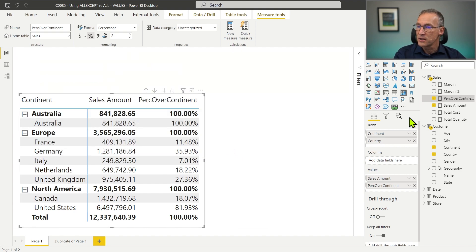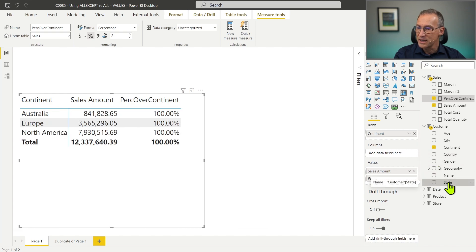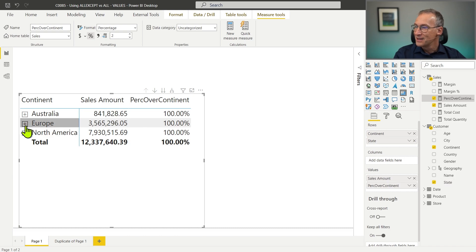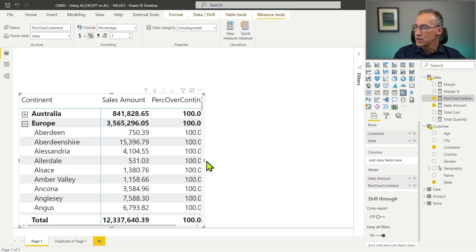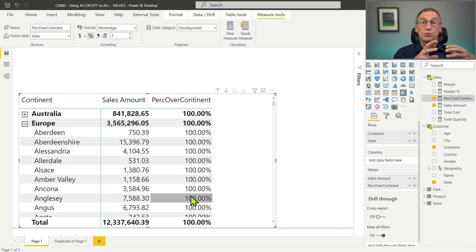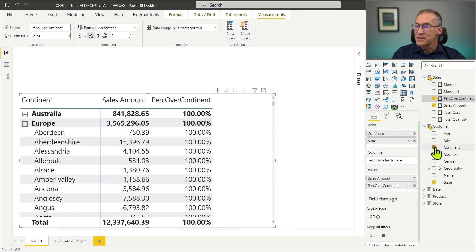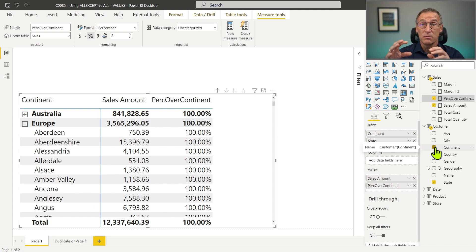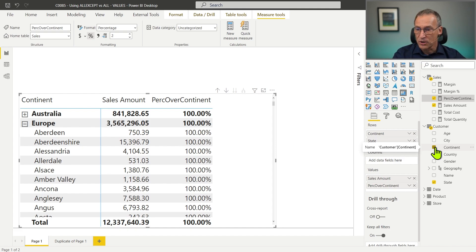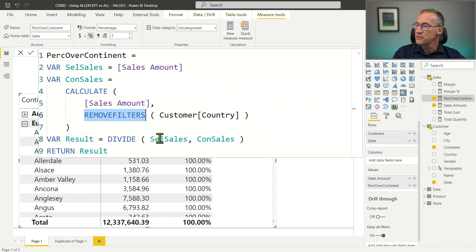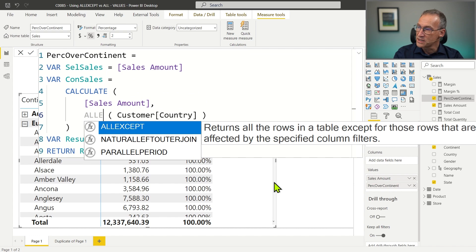If instead of using the country we use the state — let's get rid of the country and place the state — the measure doesn't work. It shows 100% everywhere because it's removing a filter on the country, but there is no filter on the country and it's not removing the filter from the state. We want a measure that removes any filter from the customer except from the continent, and we can obtain this behavior if instead of using RemoveFilters, we use AllExcept.